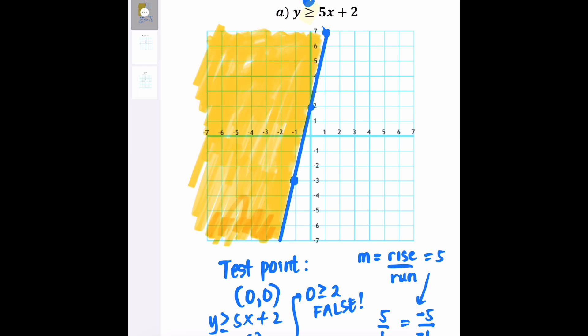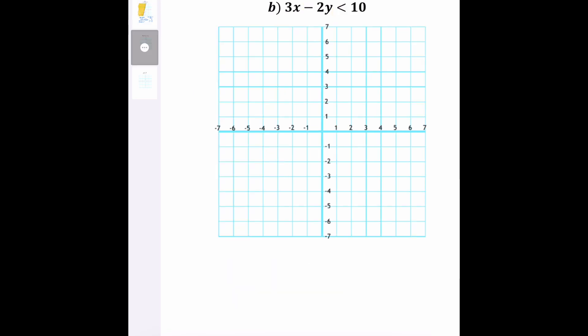The shaded region is where you can find all the solutions to the given inequality. Since the line is a solid line, all the points that lie on the line itself are also included in the solution. Now for example B, the given inequality is 3x minus 2y is less than 10.